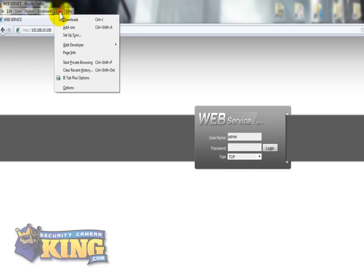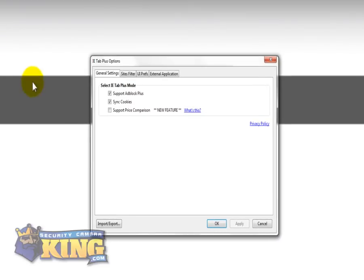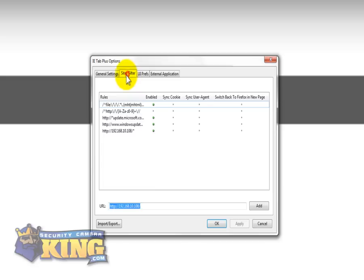Then you click Tools, IE Tab Plus Options. You're going to go to Sites Filter.